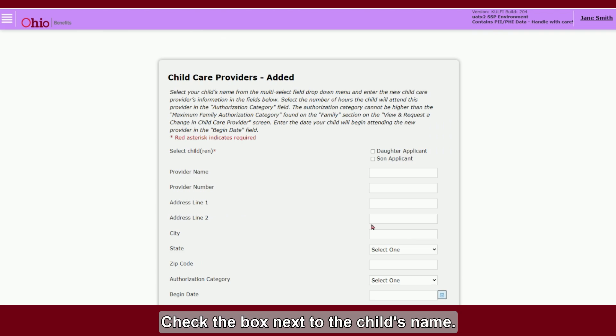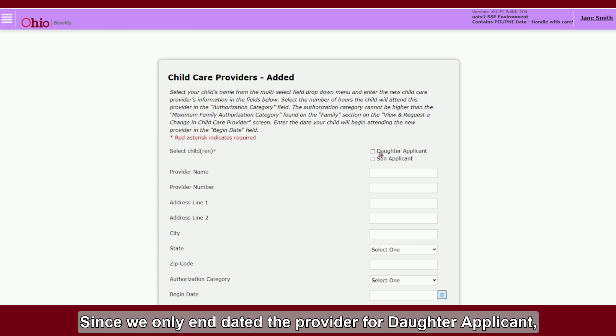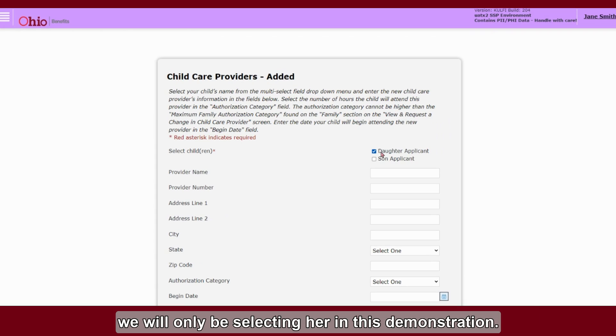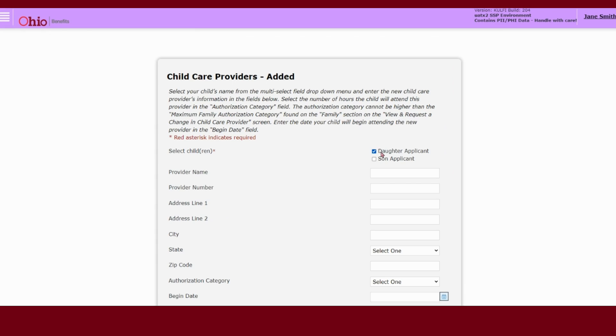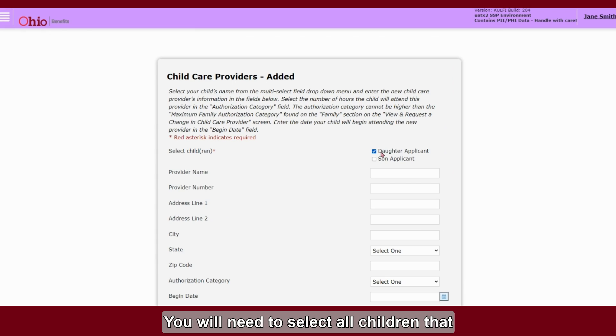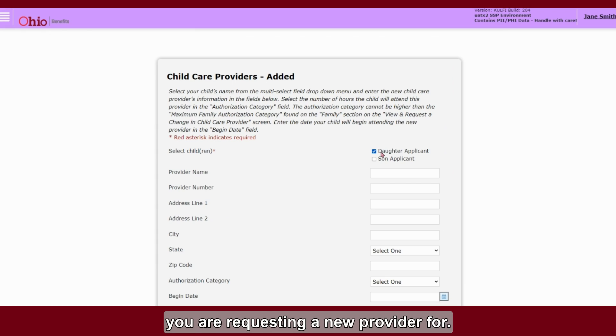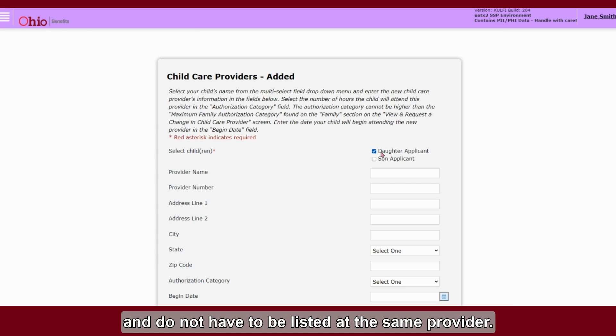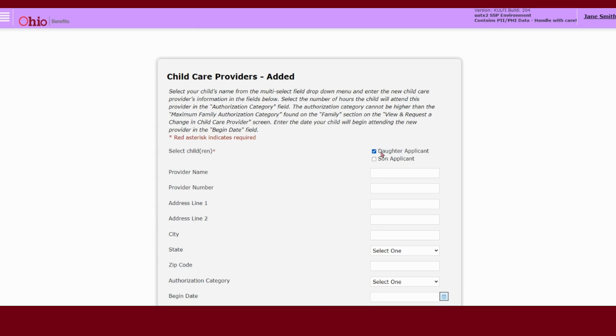Check the box next to the child's name. Since we only end-dated the provider for daughter applicant, we will only be selecting her in this demonstration. Note, you will need to select all children that you are requesting a new provider for. Children are able to have separate individual providers and do not have to be listed at the same provider.